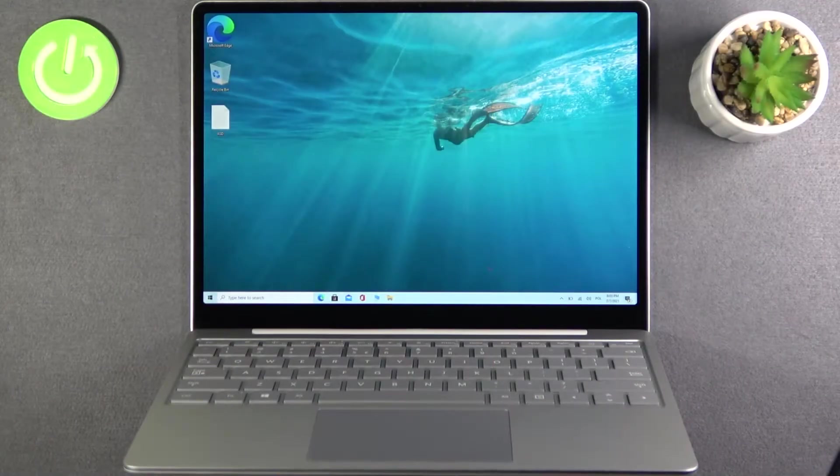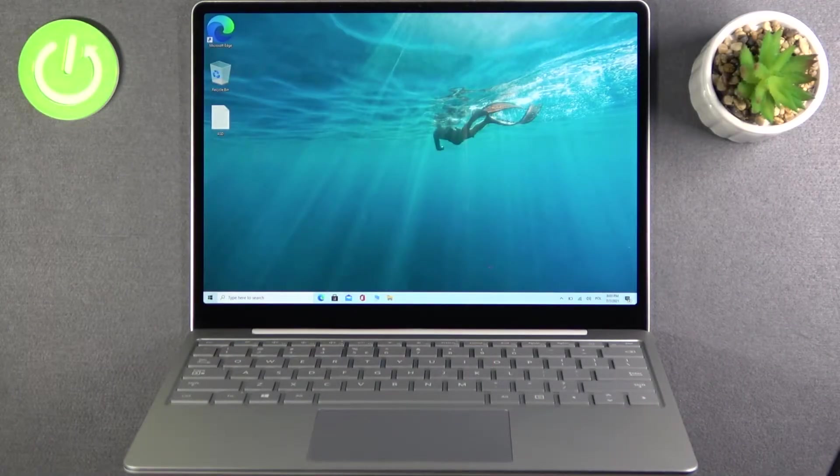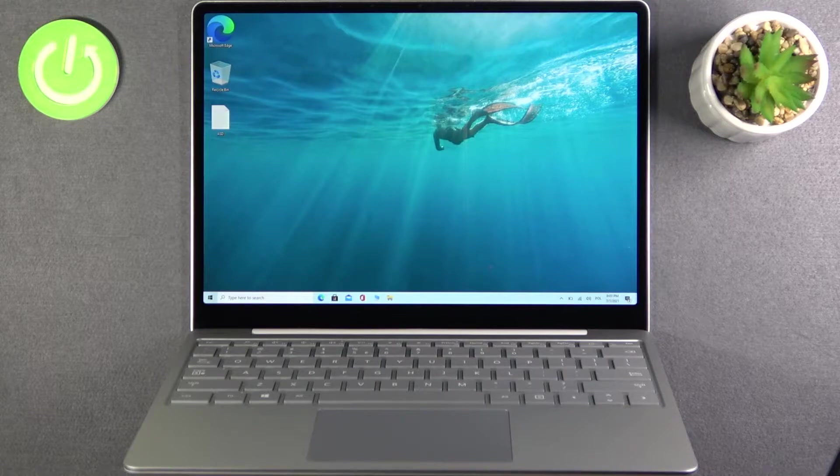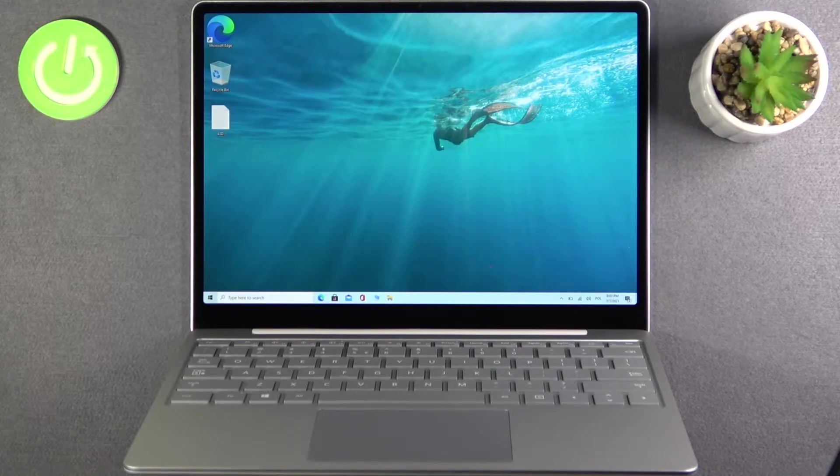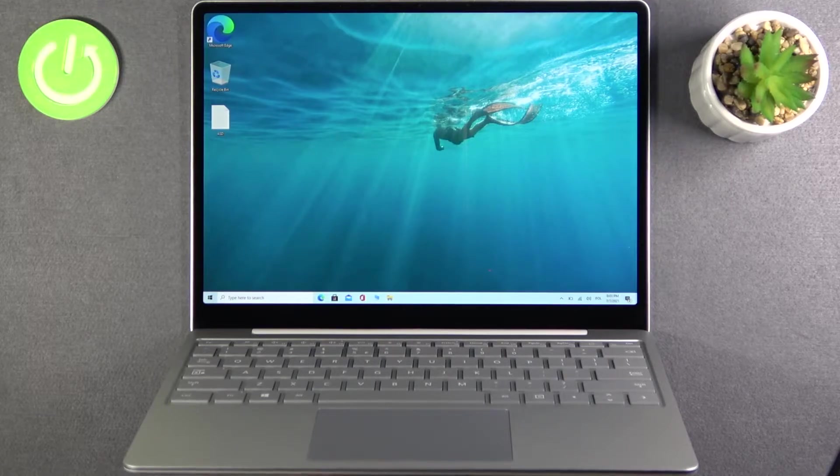Welcome, in front of me I have Microsoft Surface Laptop Go and I will show you how you can connect this laptop with your printer.